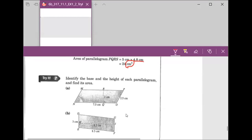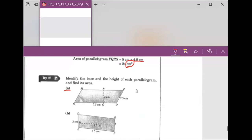Now we're going to move to Try It. We stopped on question B last time but I'll do a recap. Try It number two, question A — it says identify the base and the height first. What is the base on question A? Charlie, can you tell us?